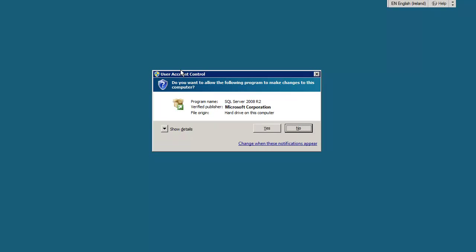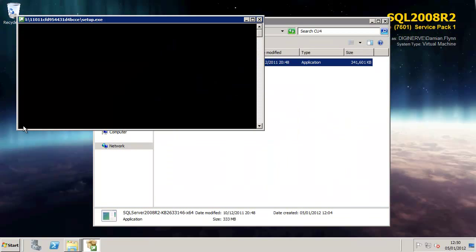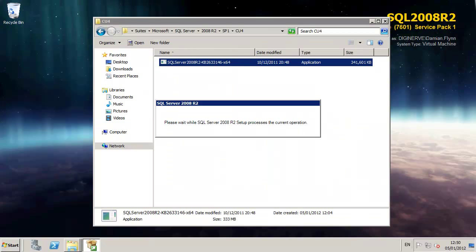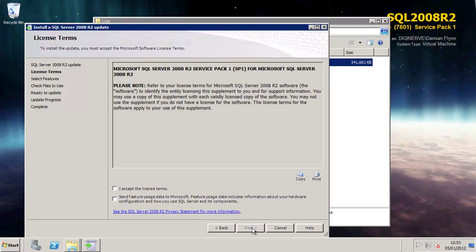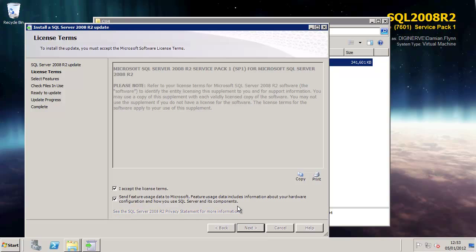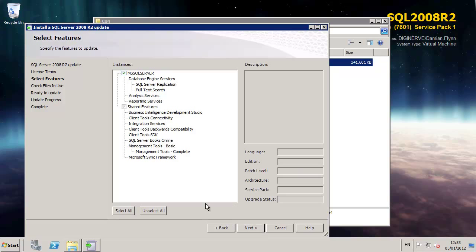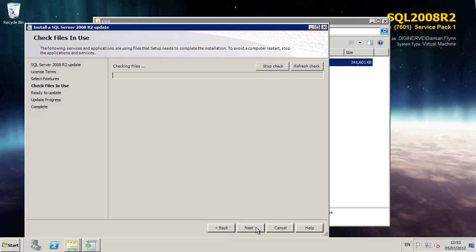Repeat the same process, this time for the CU4 roll-up for service pack 1. Again, knowledge base 2633146 for SQL Server SP1 and just as we did on the previous example, accept the license agreements, ensure that we are selecting to update all of the components.